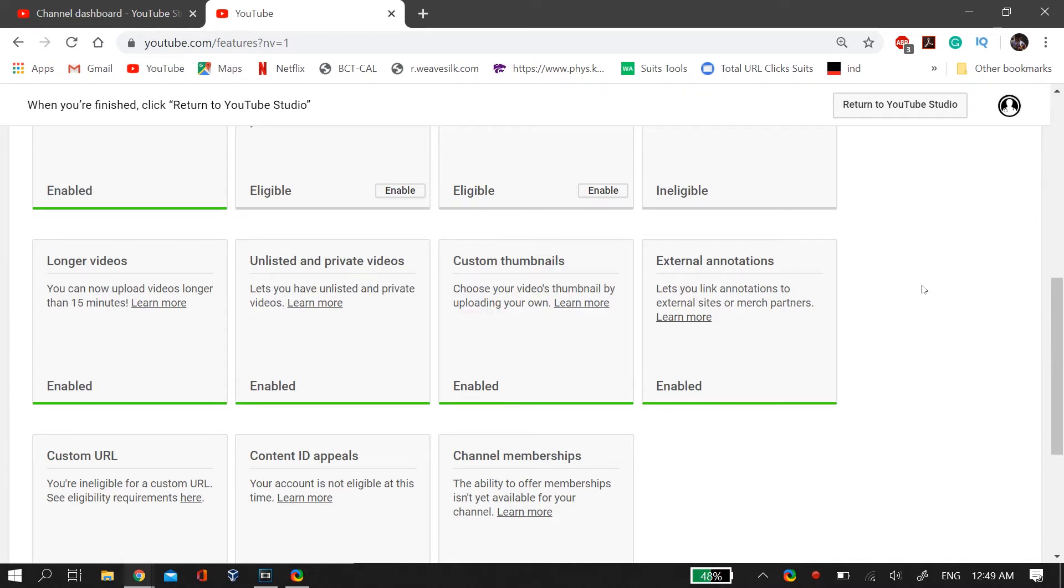And in the future if this problem still occurs, that means at that time YouTube will be facing again with some problem and this will be its consequence. So right now this means that if you're facing this problem then it will just take some time for that custom thumbnail button to reappear on your PC, but I do have a workaround for it.